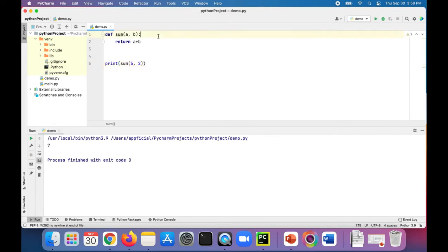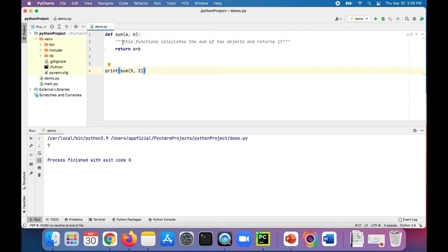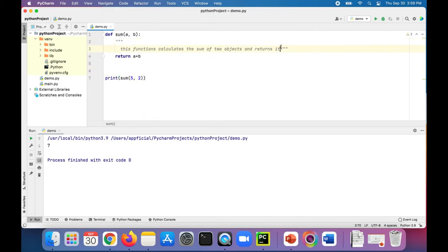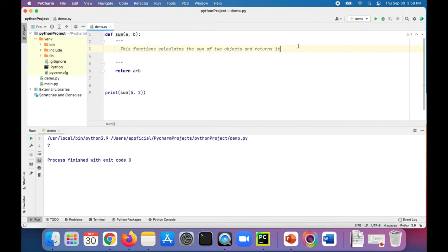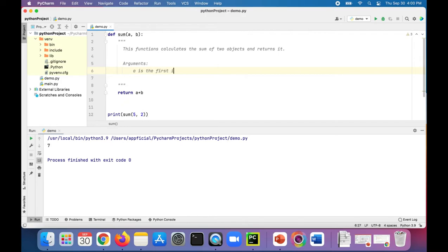Now let's add a docstring to our sum function. It looks like this — three double quotes in a row. Then you describe what the function does: 'This function calculates the sum of two objects and returns it.' You can make it a little clearer to read with proper capitalization. We can even specify what the arguments are: 'a is the first object, b is the second object.'